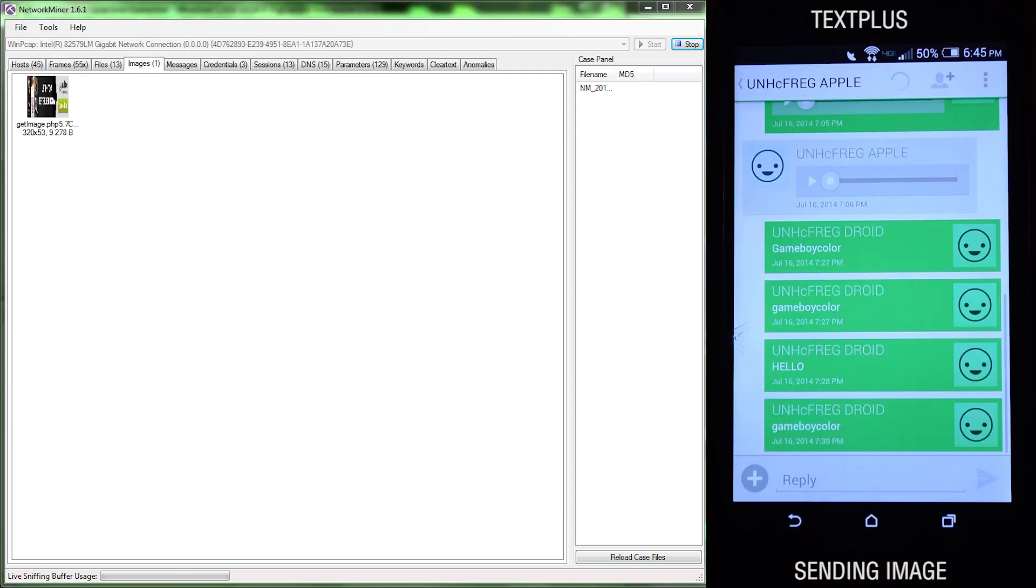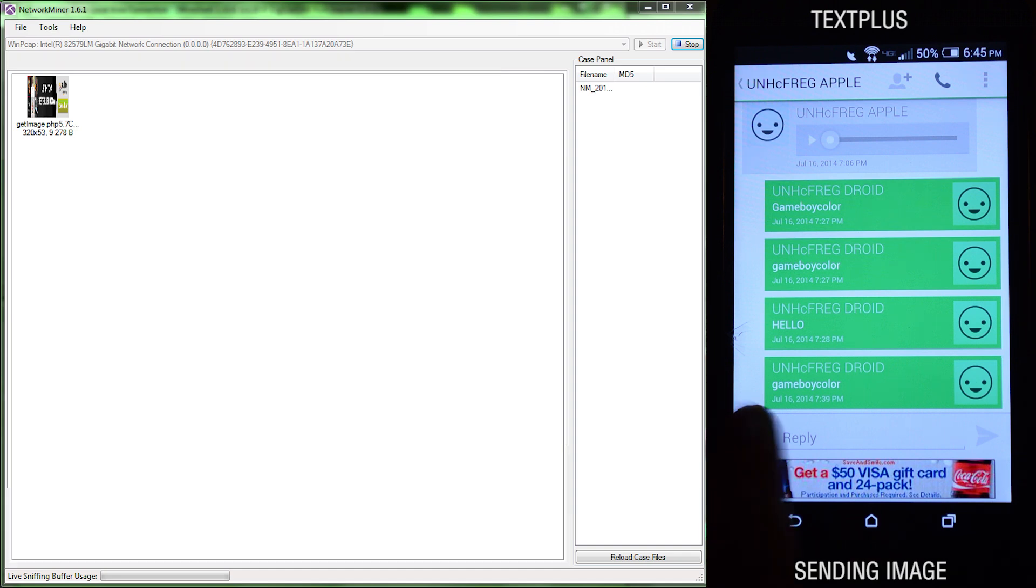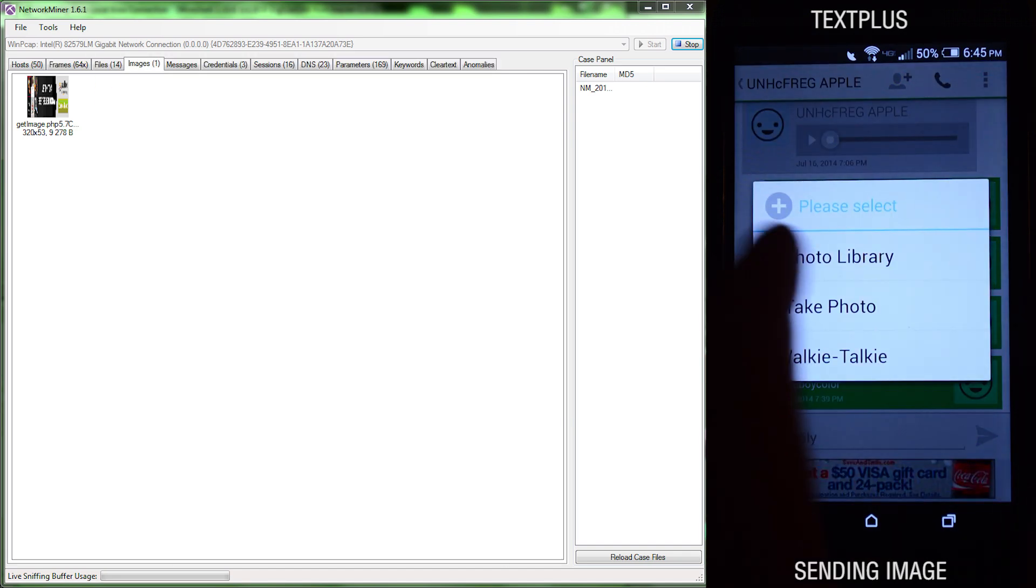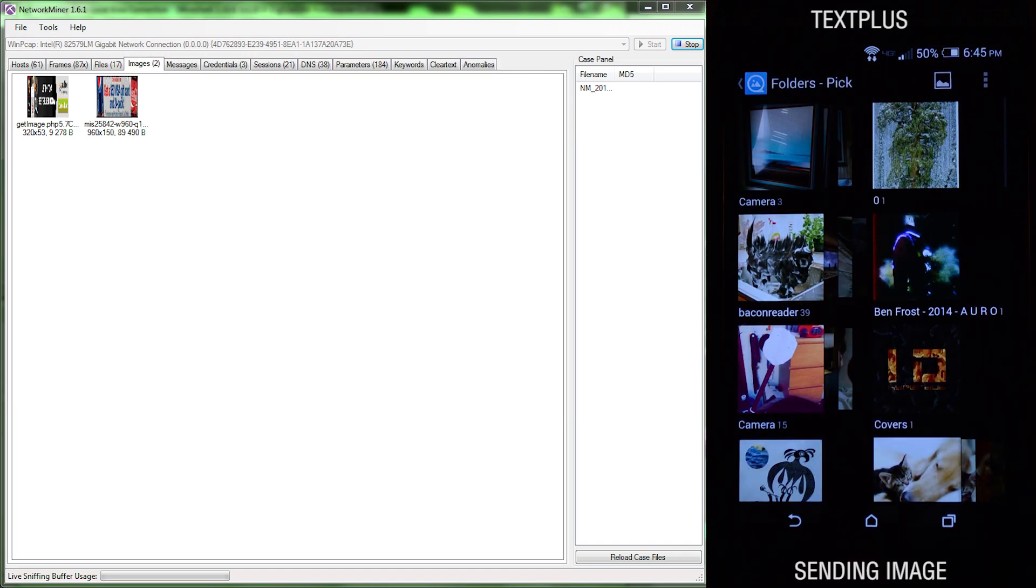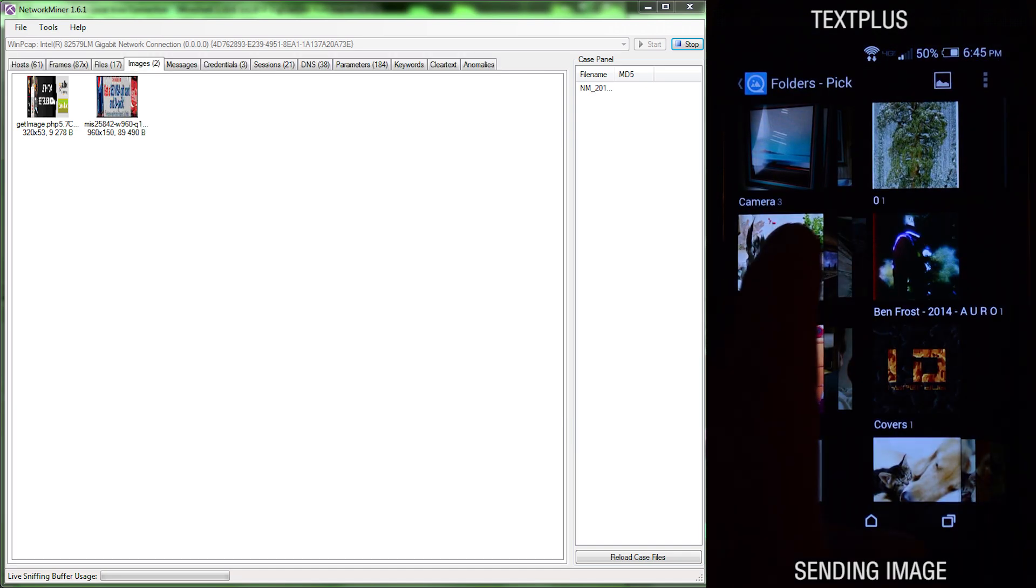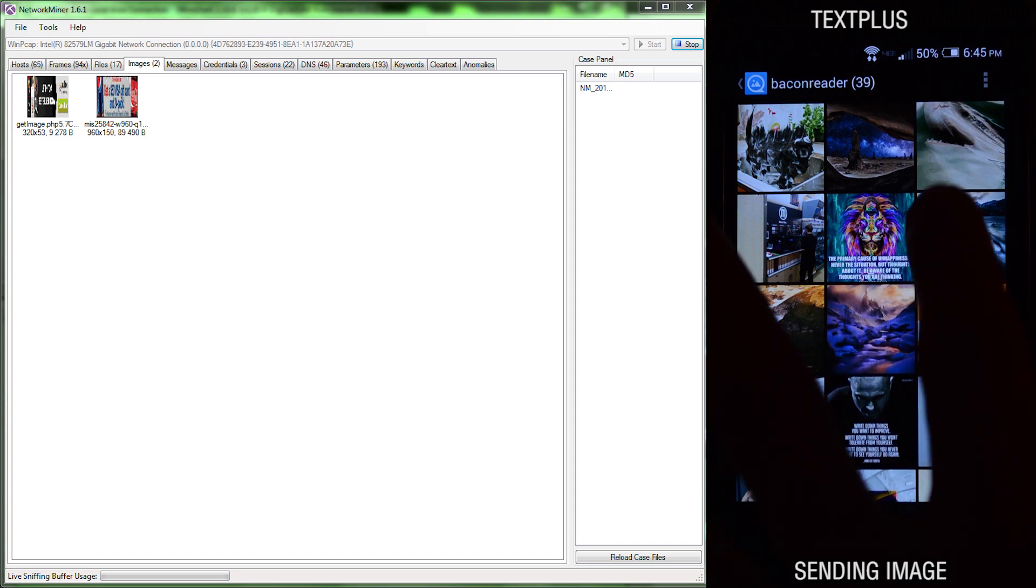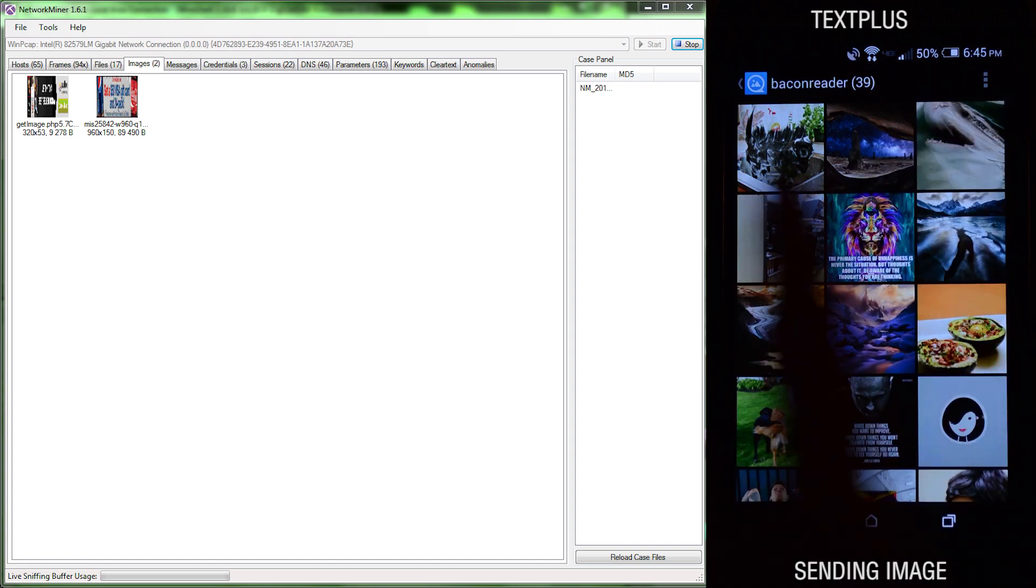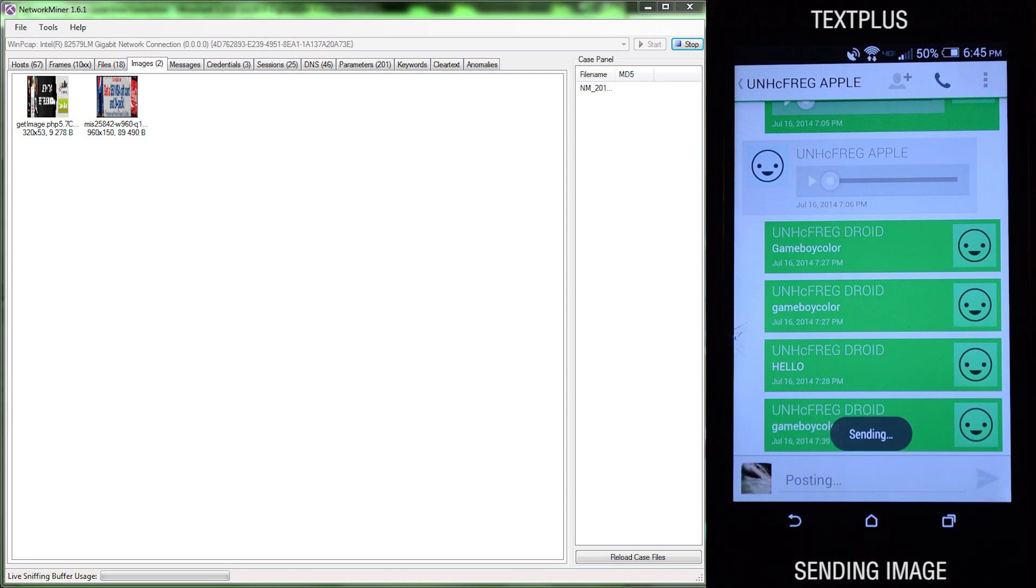Next we'll be looking at TextPlus, and we'll be sending an image to the iOS device. And once it's sent, it is picked up.